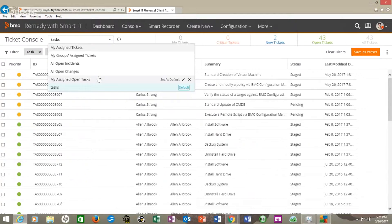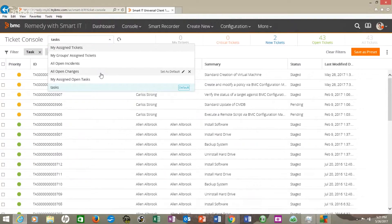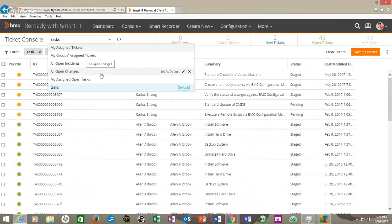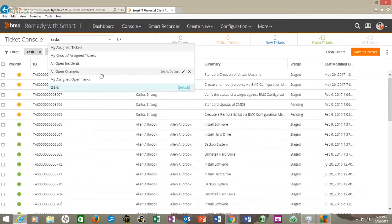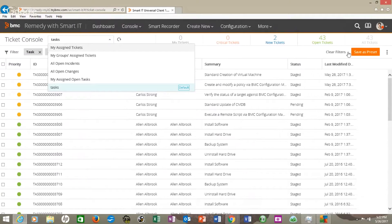But also my groups assigned tickets, all of this is pretty interesting because you can see them all together. And if you're a small IT shop, it'd be nice to see the incidents and the changes either separate or combined. And that's great. And there's filters, we can save it as preset, all that fun stuff.